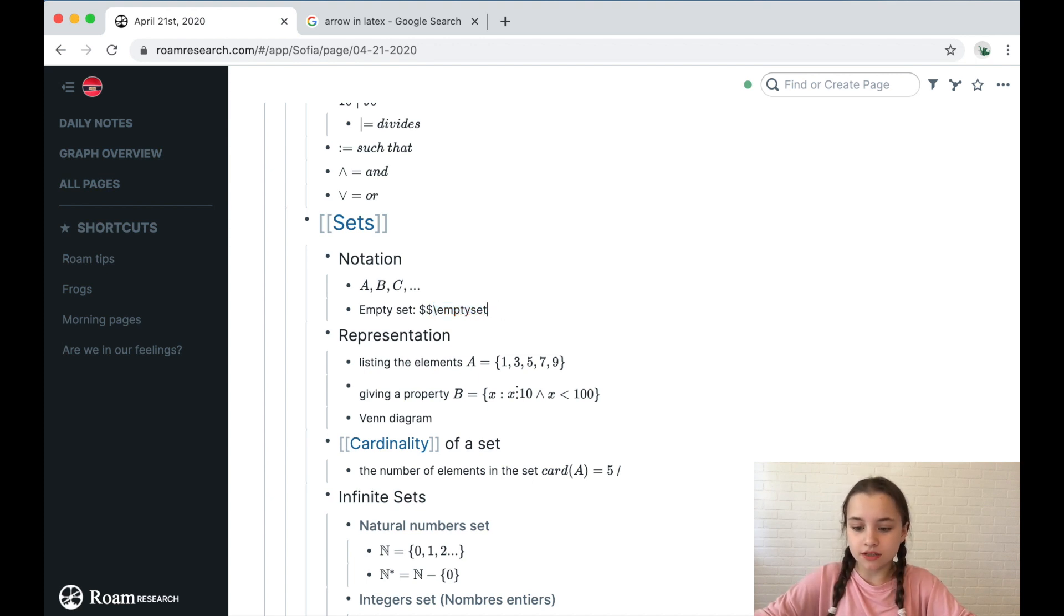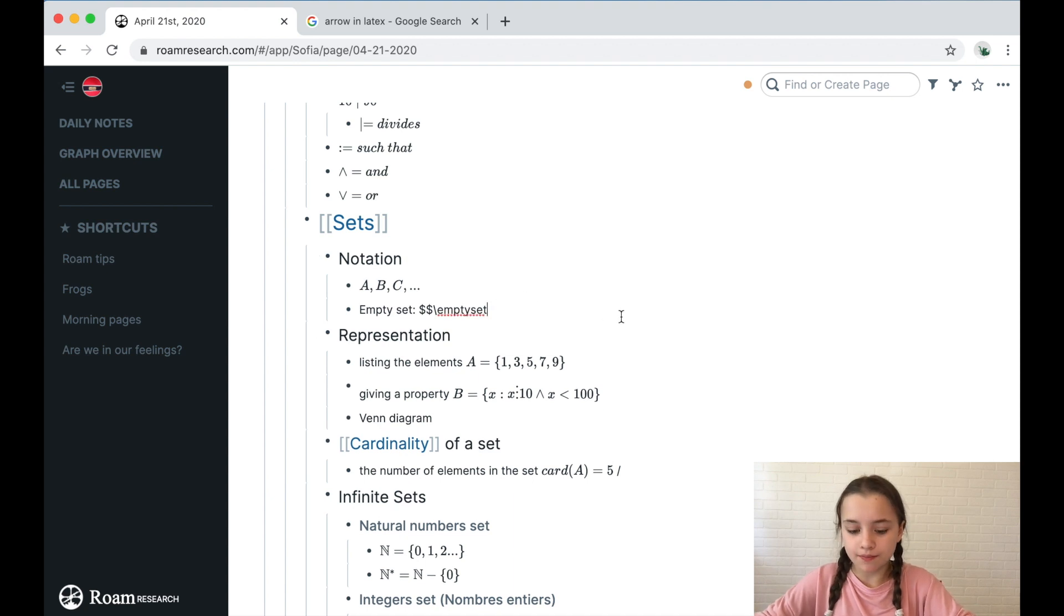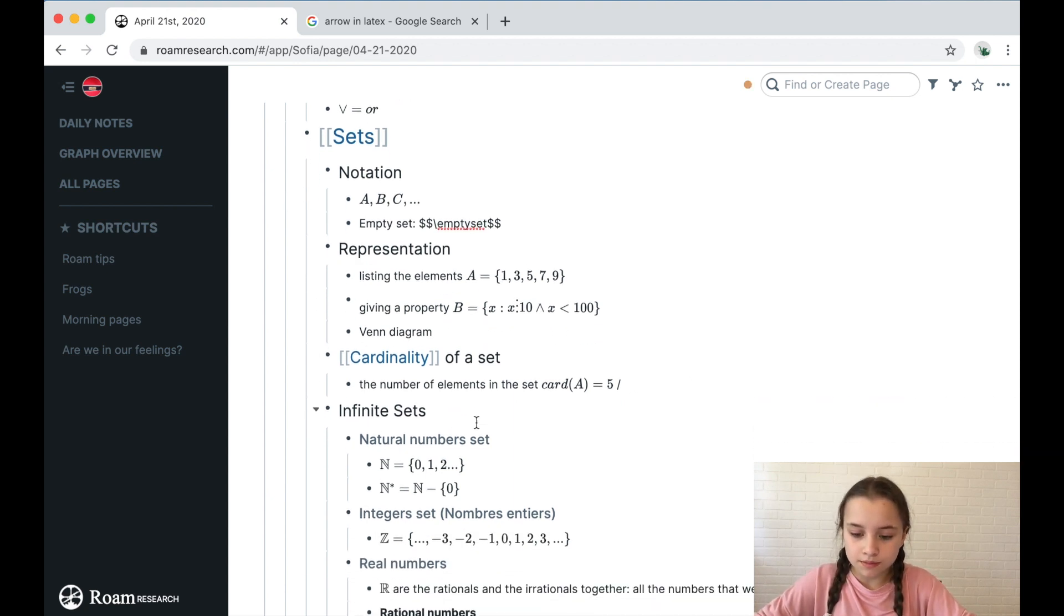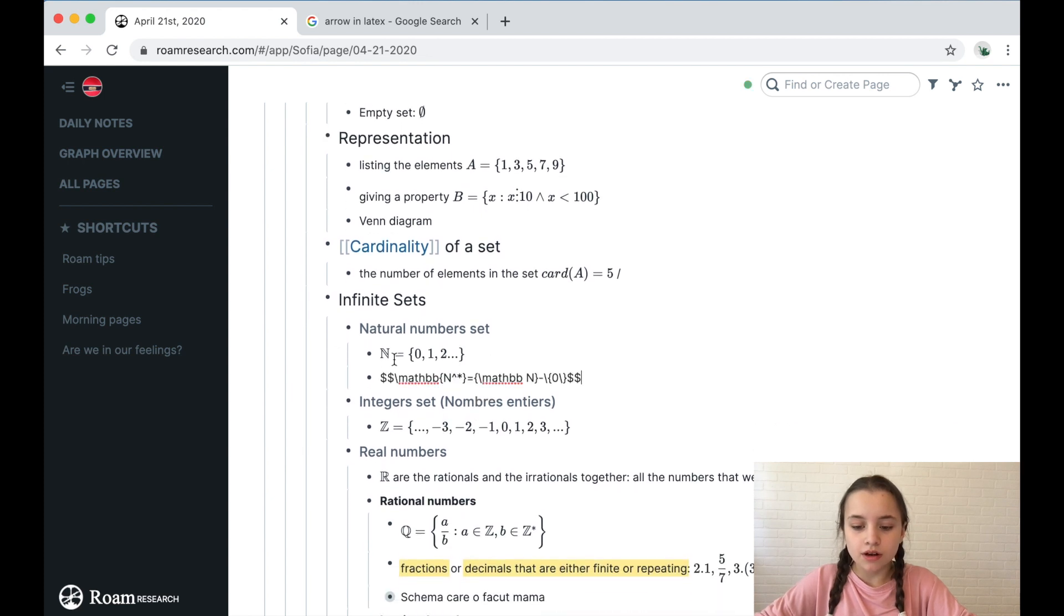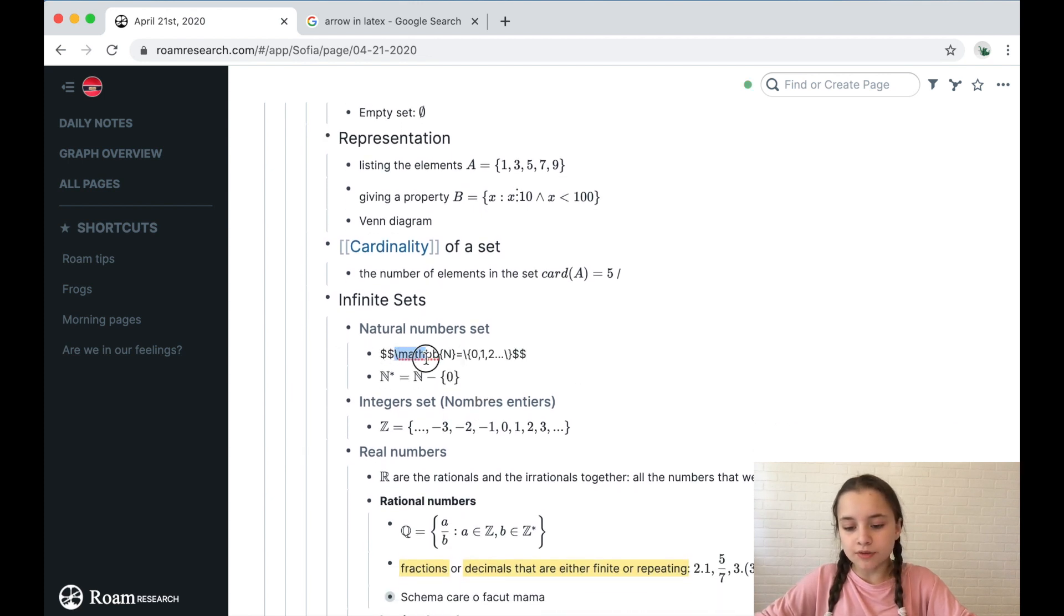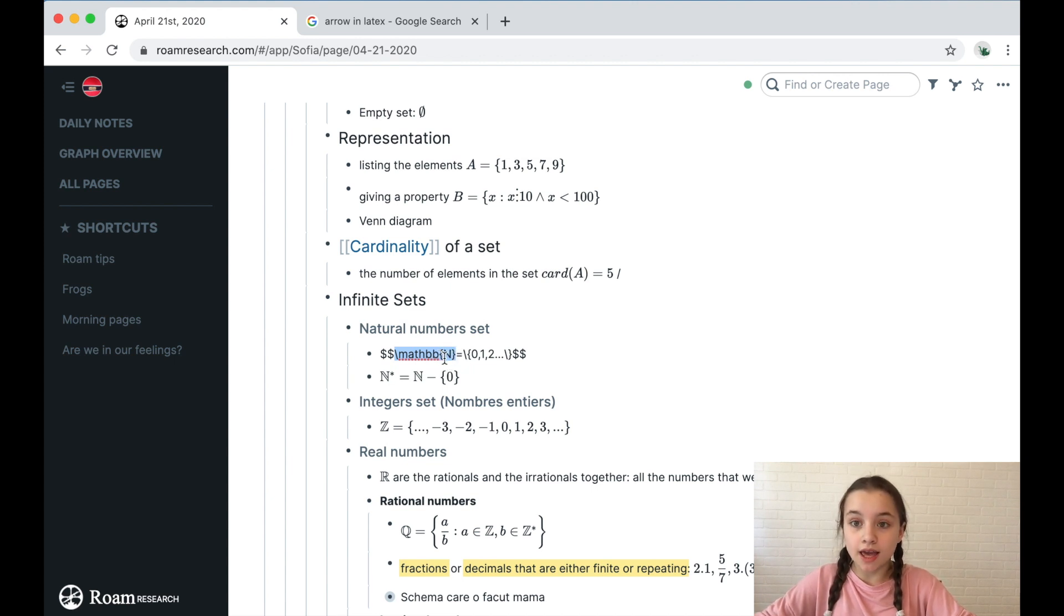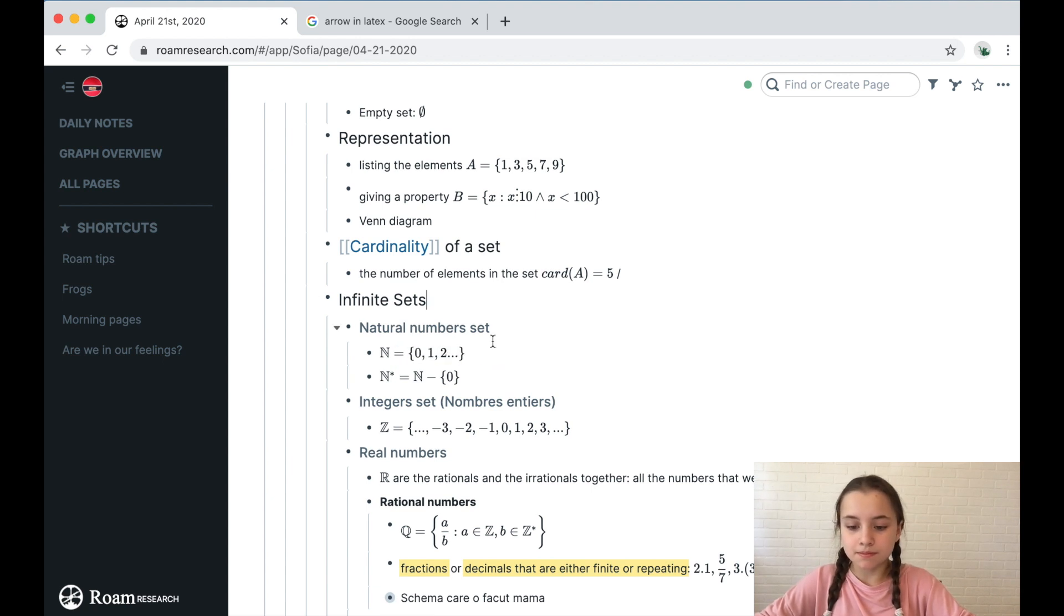If I take the dollar signs off it's not going to do anything. Another example here: natural number set. So the natural number set is math slash mathbb and then in between two curly brackets N. And then after that we have equals one two three, but the actual thing is N.